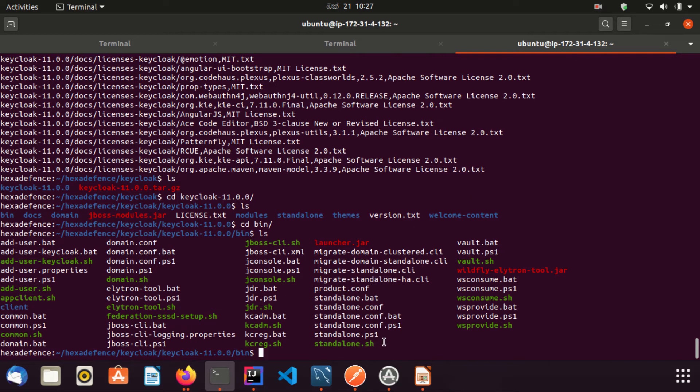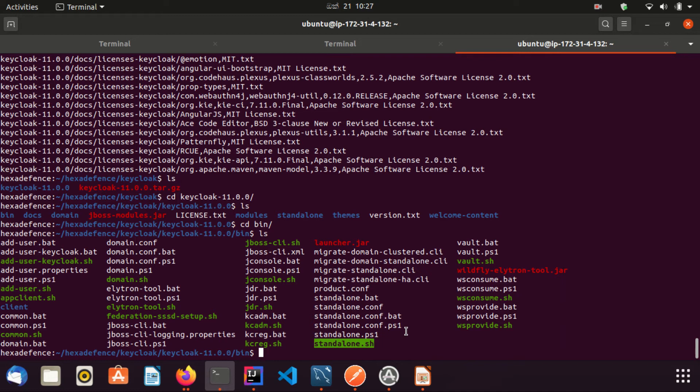You can see there is a standalone.sh file. If you are a Mac user or a Linux user, you can start the server by executing this file. If you are a Windows PC user, you can start the server using this standalone.bat file.